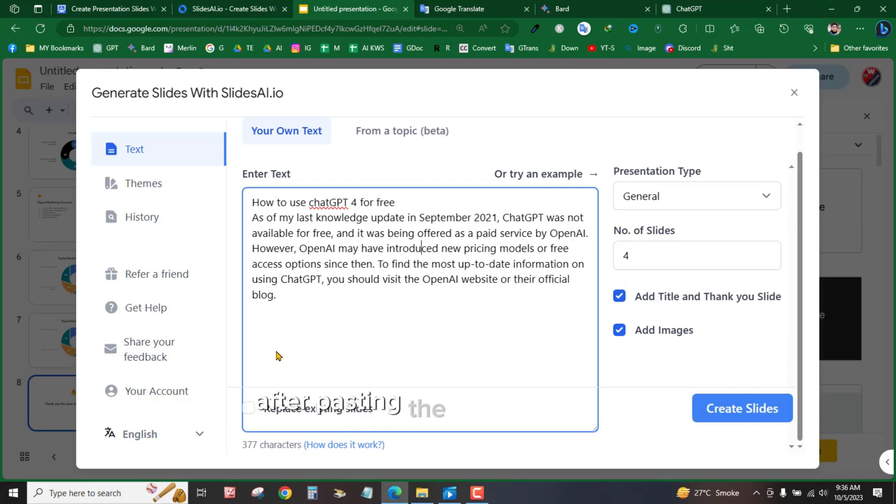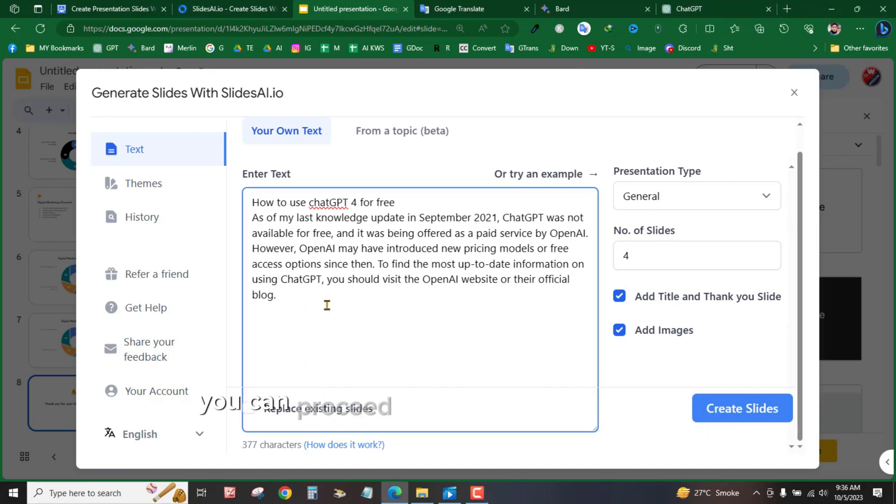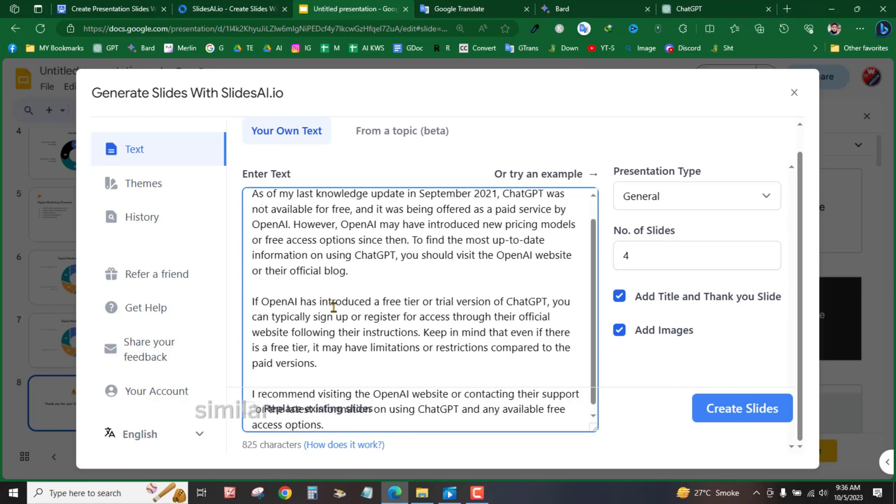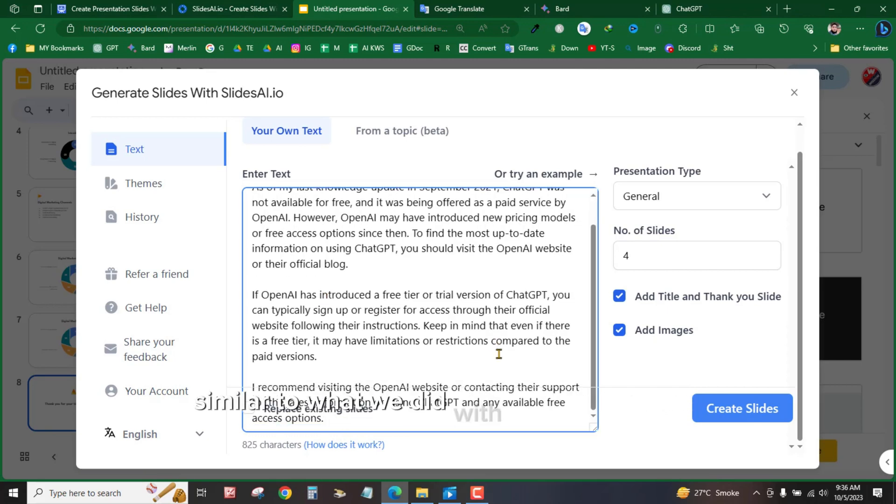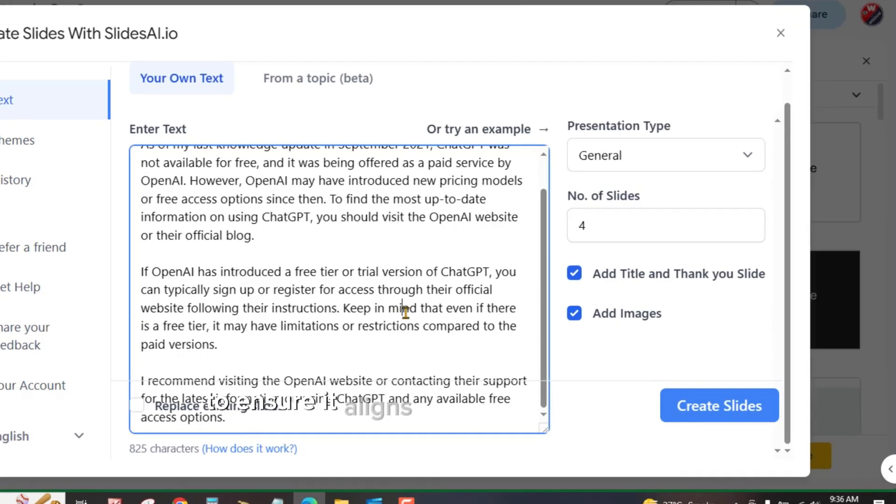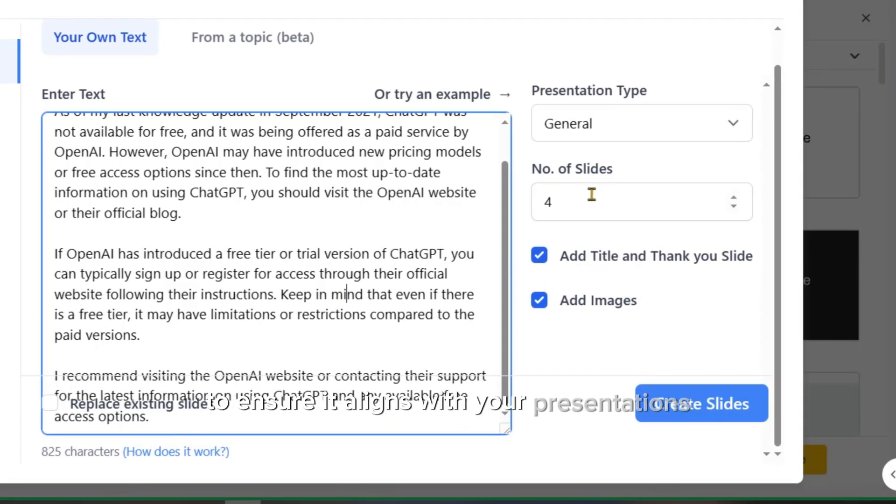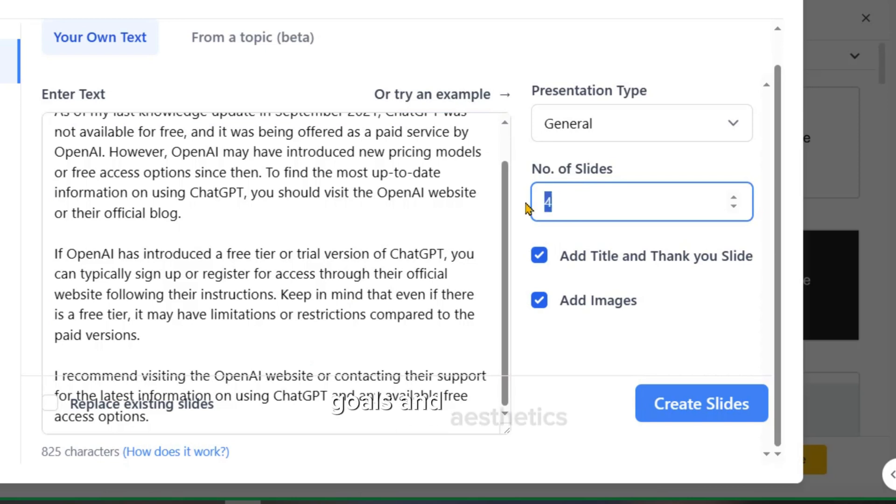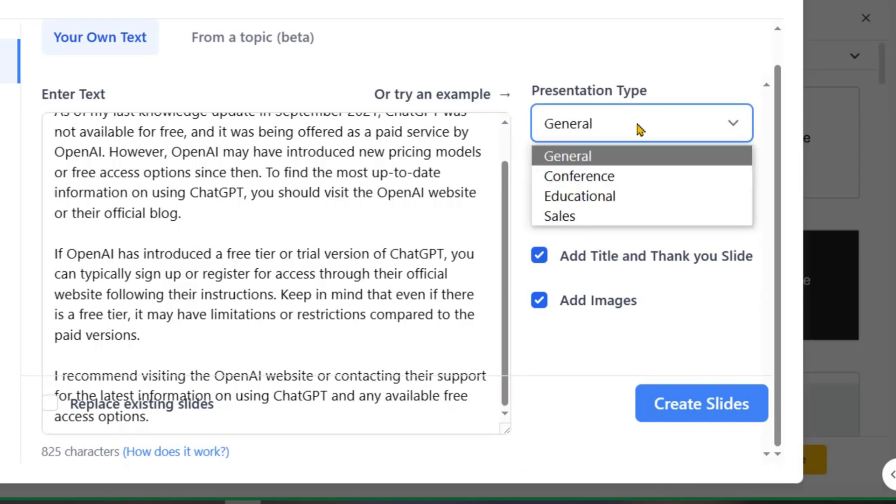After pasting the text into Slide AI, you can proceed with customizing the slide, similar to what we did with the previous one, to ensure it aligns with your presentation's goals and aesthetics. Now, let's proceed with the next step.